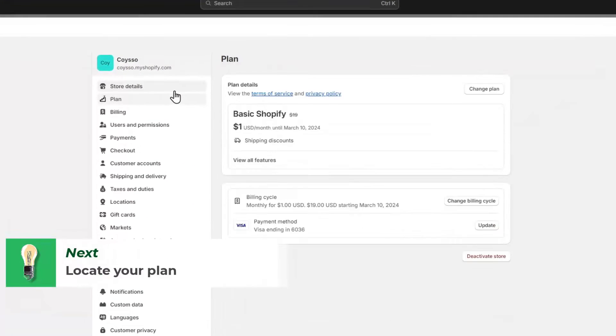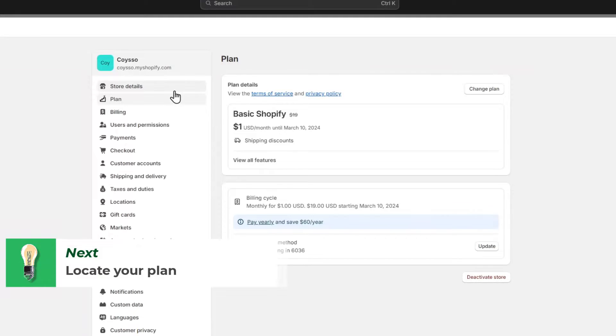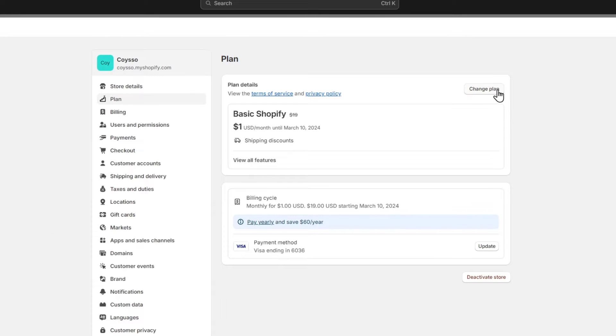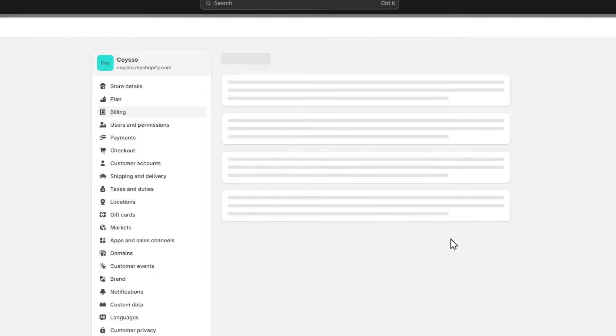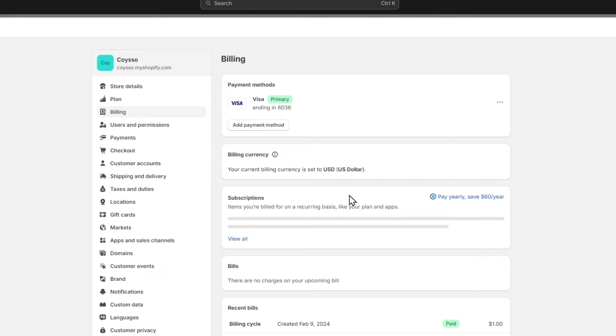Now here in the plan, you should be seeing that you have a specific plan and you can change the plan here. You have the billing cycle, pay yearly and save options, and the payment method. Here in the payment method, you can add or update your payment details.